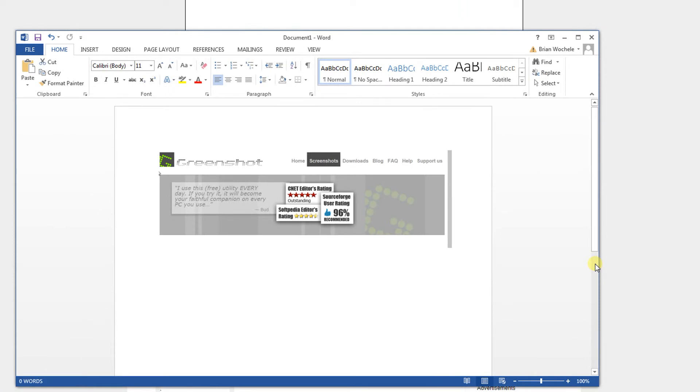Why don't we do Microsoft Word? Microsoft Word opens, and it's right there.